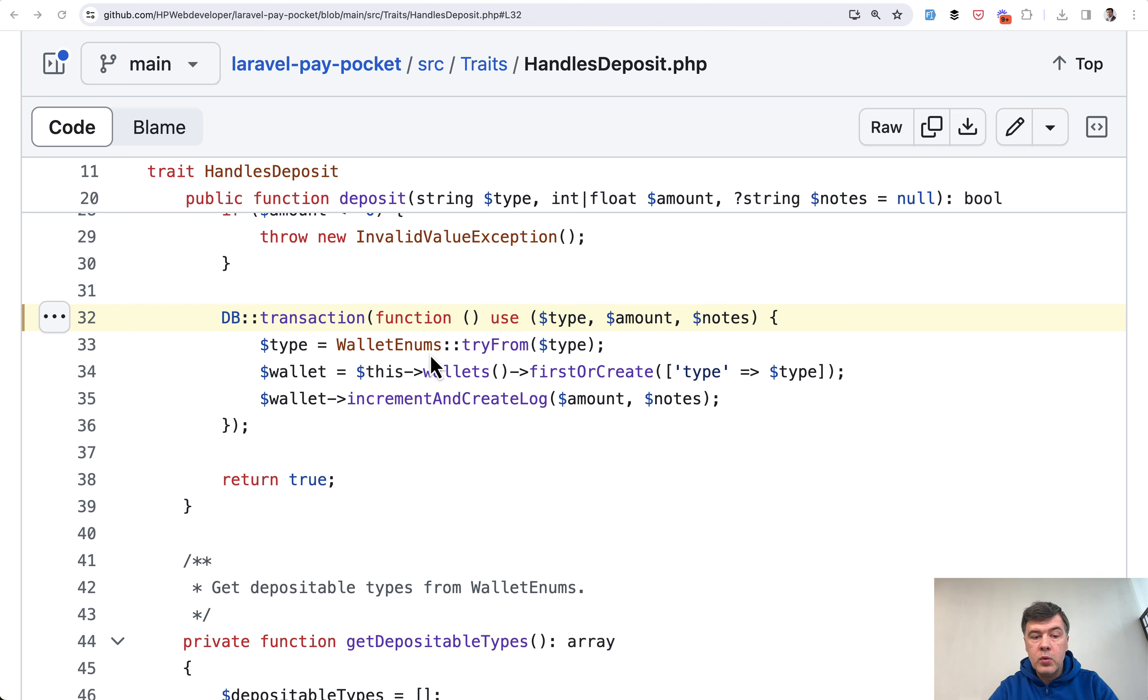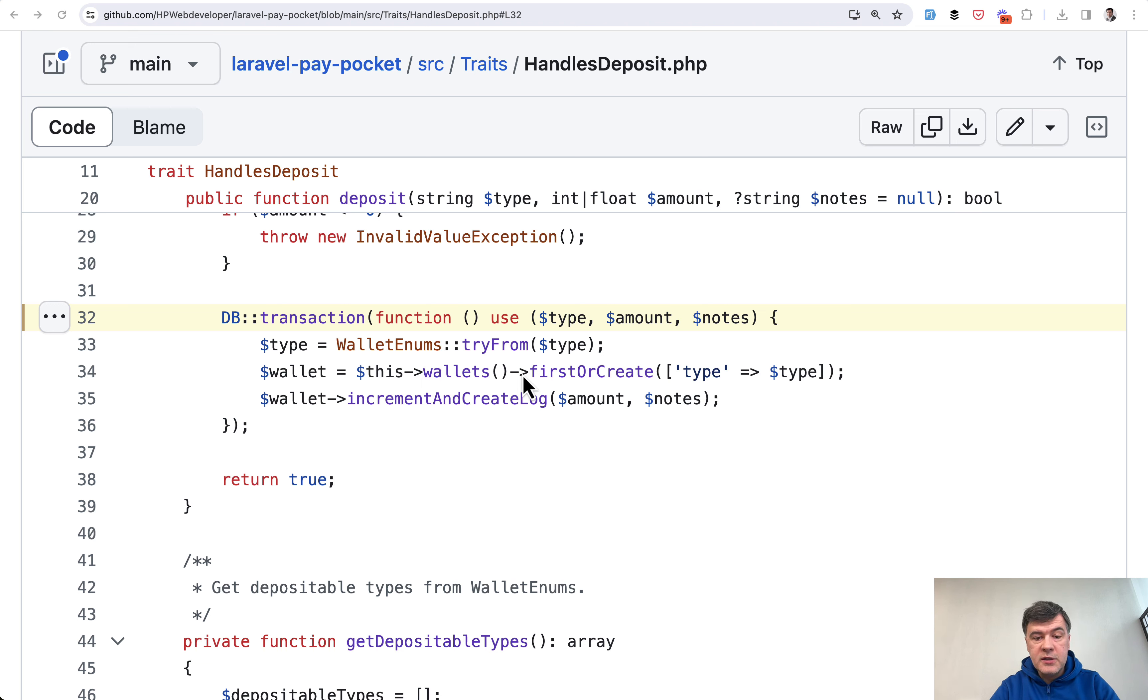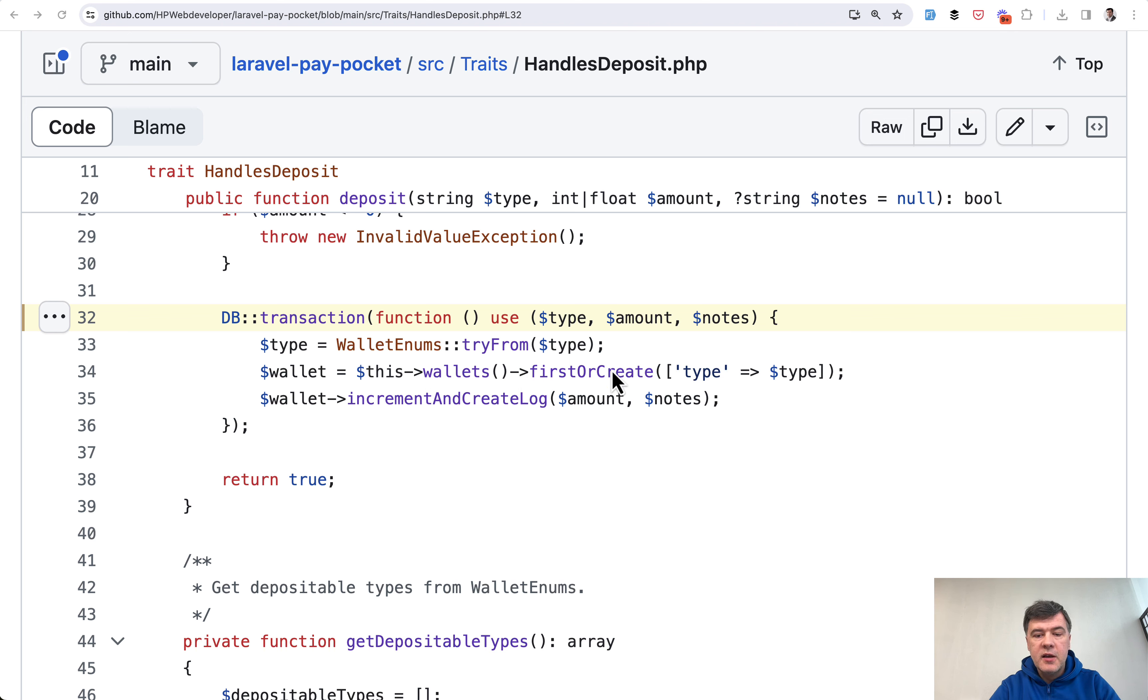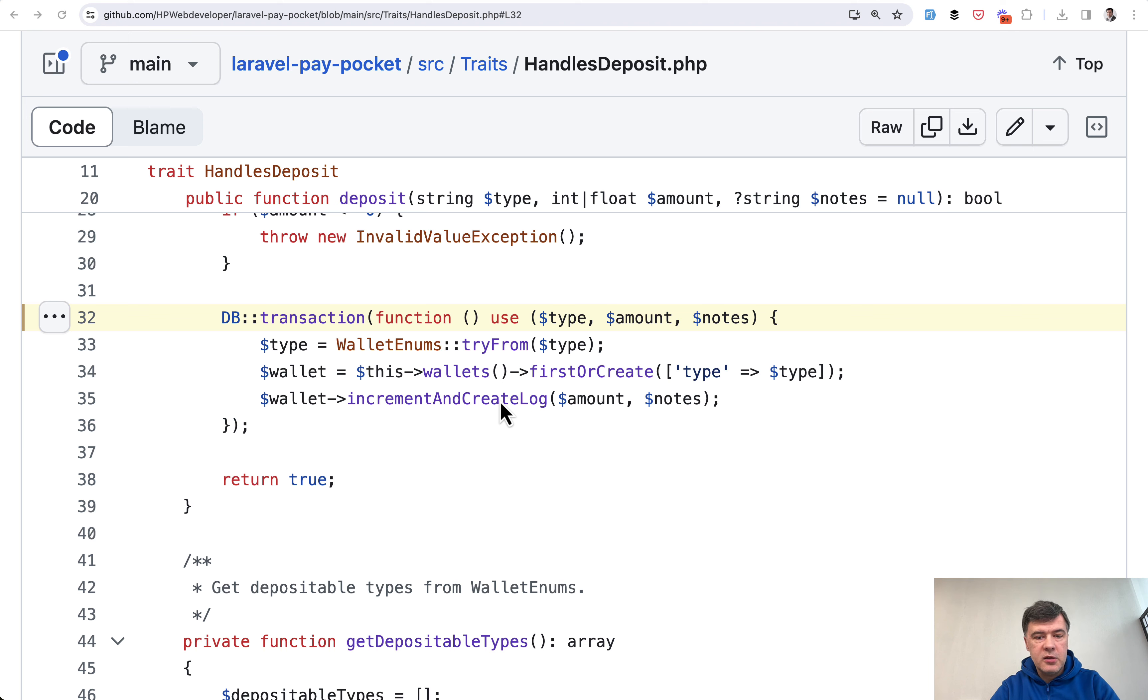We get the wallet type from enums and I will have a separate video about enums and how they are used in this package, so subscribe to the channel to get that video upcoming in a few days. But then we have a wallet to create or take it from the database, that's why it has first or create by type. So this is one database operation and then another database operation is wallet increment by that amount and create a log.